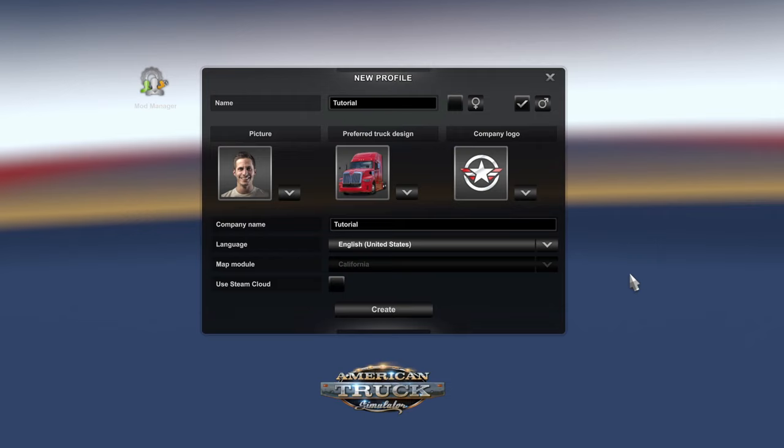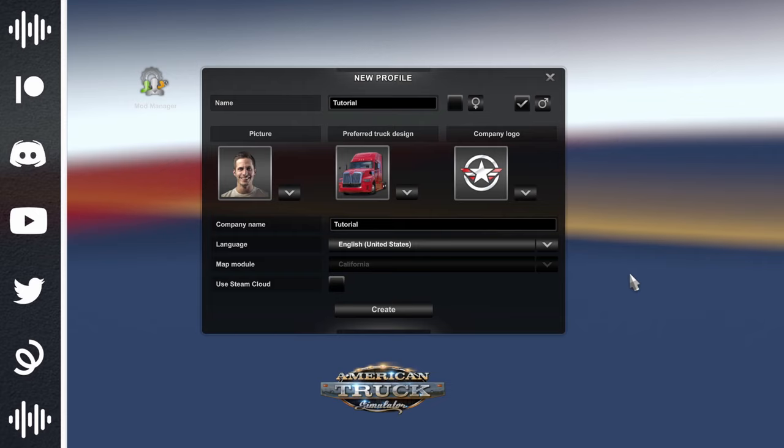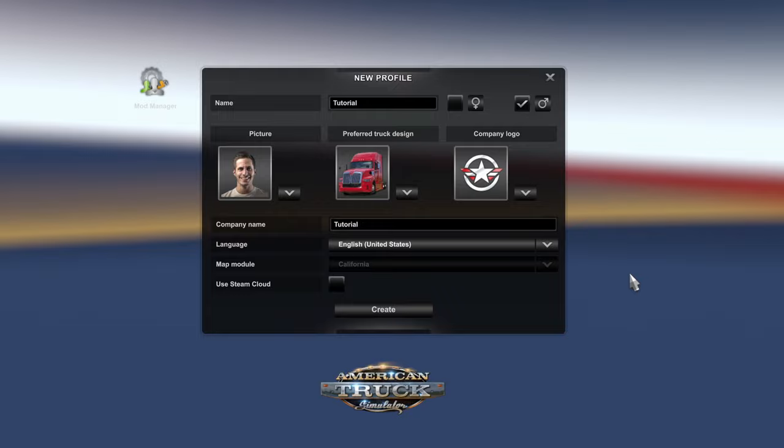Hello, my name is Prime, and today I'm going to walk you through the basics of getting started with American Truck Simulator, also known as ATS. This video is Part 1, where I'll be showing you how to create your profile, finish your very first delivery, and give you some tips and tricks along the way.